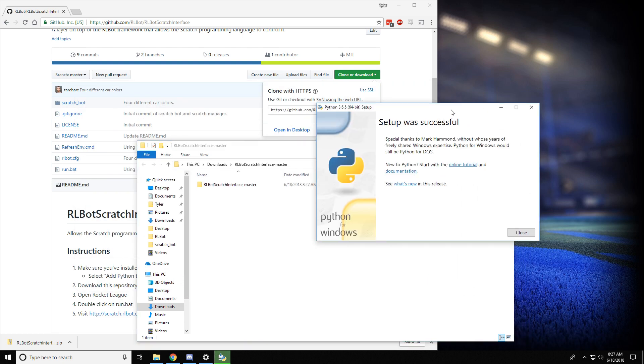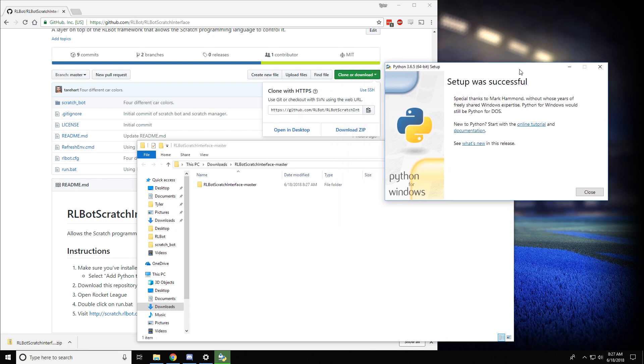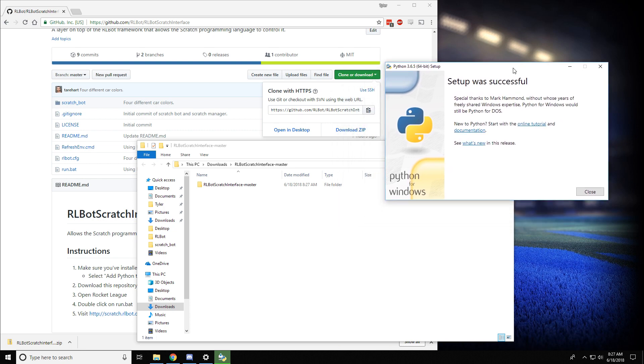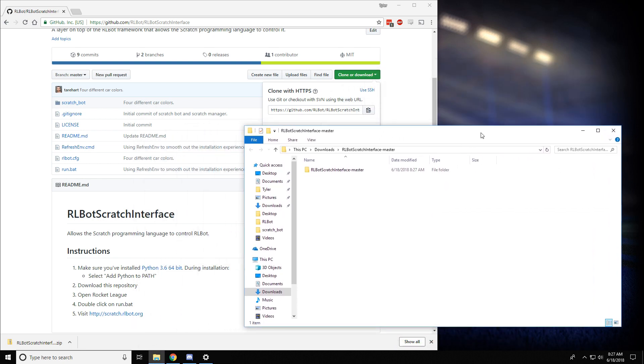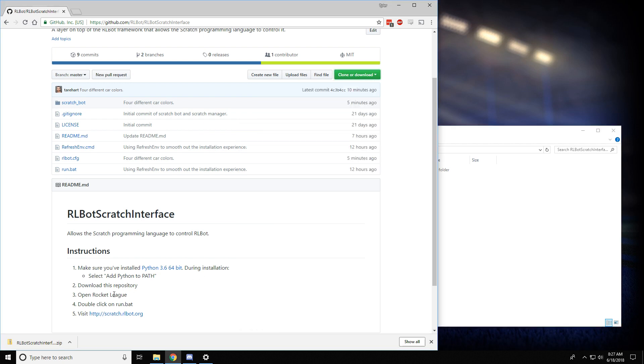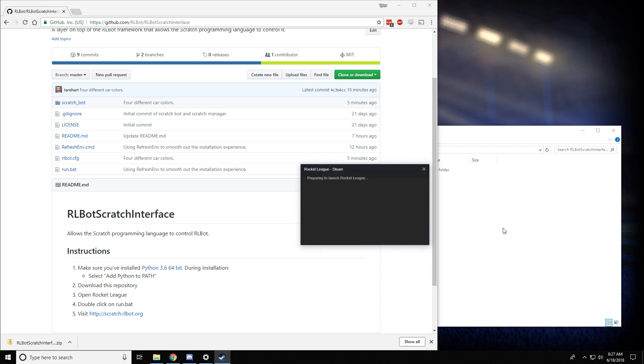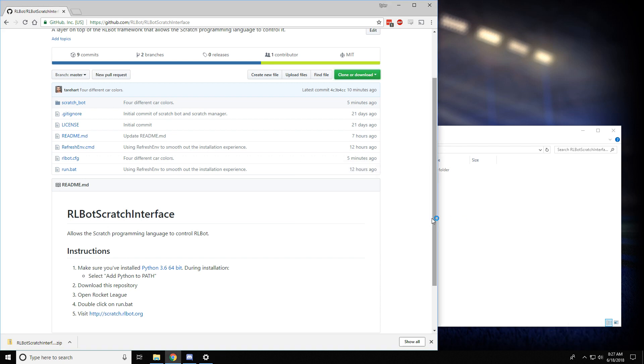Now double check that Python finished installing, and it did. So we'll move on to the next step, which says open Rocket League. Rocket League is a game you can buy on Steam if you don't have it already. We'll open that up.